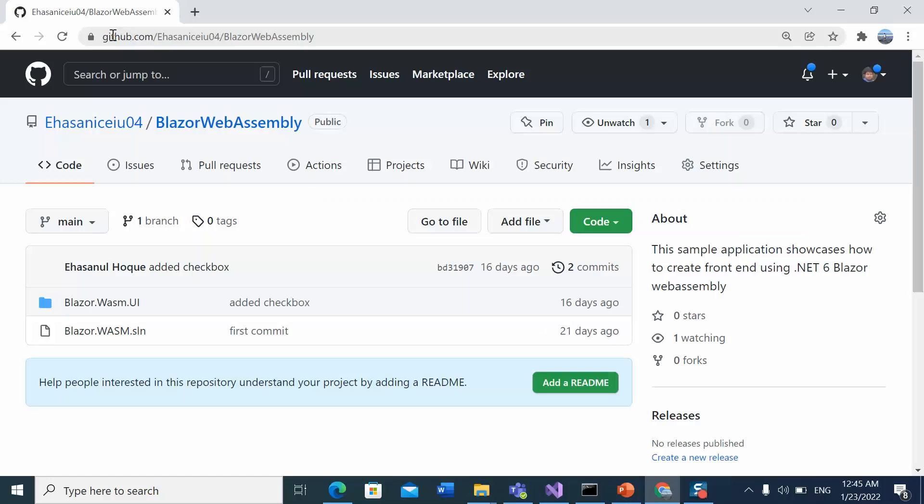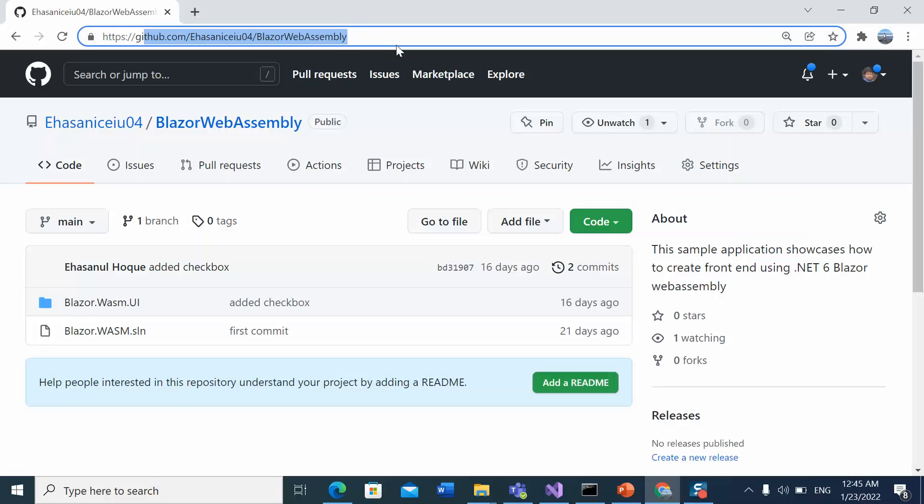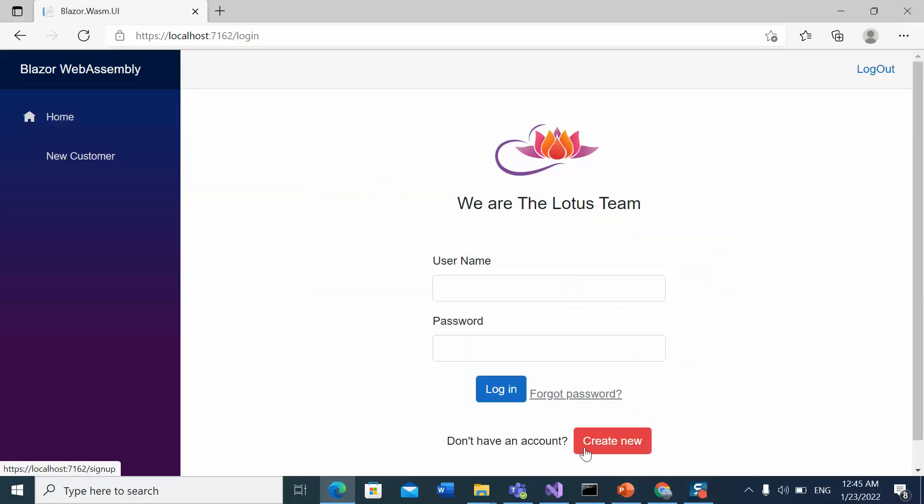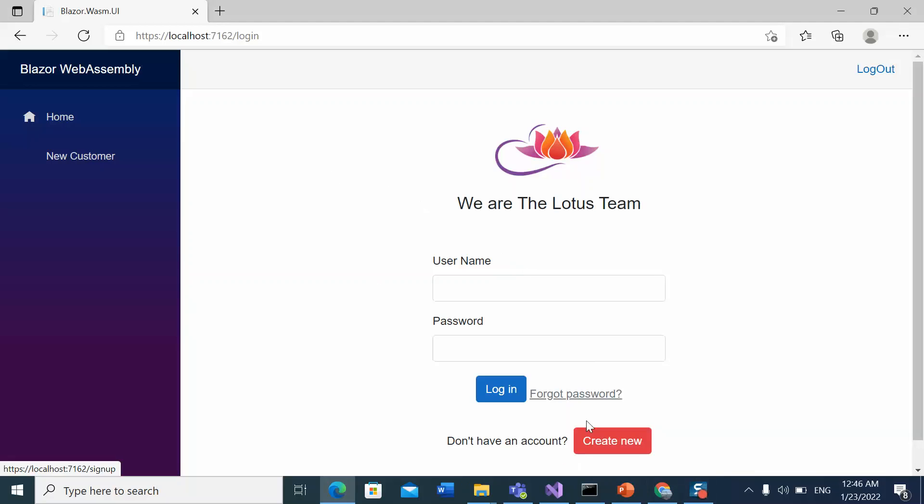My GitHub repository will get the sample code for this presentation from here. When you create a Blazor application using Visual Studio, Visual Studio template has only one layout. This is my sample application. I have created this application using Visual Studio 2022 and it has only one layout, main layout.